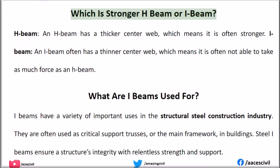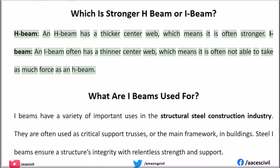Which is stronger — H-beam or I-beam? An H-beam has a thicker center web, which means it is often stronger. An I-beam often has a thinner center web, which means it is often not able to take as much force as an H-beam.